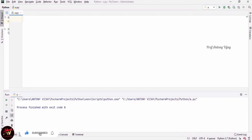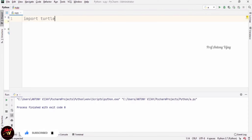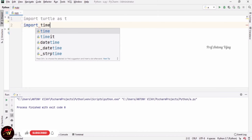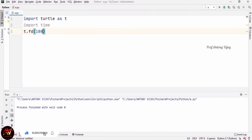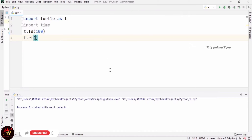Now we are going to see about pen up and pen down. Pen up means it is like an idle process — we are not going to draw anything but we can move from one place to another without drawing. This continues until we call pen down. I am importing turtle as T and the time package, then drawing forward(100) to draw a 100-unit line, then turning right 90 degrees.